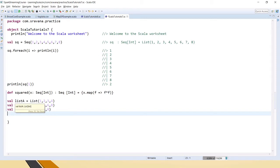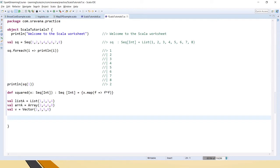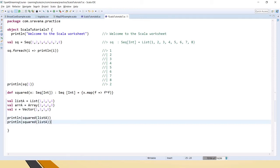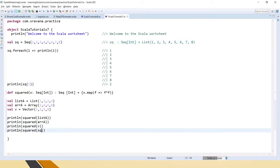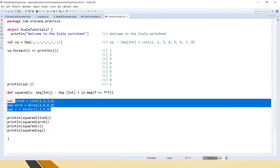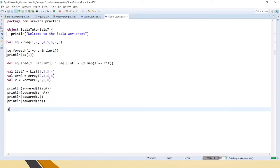If you see here, placing the cursor: this is a List of integers, the second one is an Array of integers, and the third one is a Vector of integers. Now let's call this function — println of squared — and inside squared it is expecting a Sequence of integers. Instead of passing only a Sequence, we will also pass the List, Array, and Vector. Even though it expects a Sequence and we are passing a List, Array, and Vector, it has not given any error because these are subtypes of Sequence.